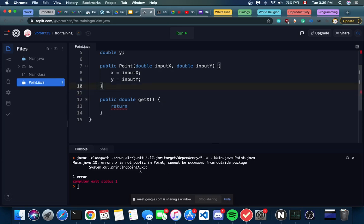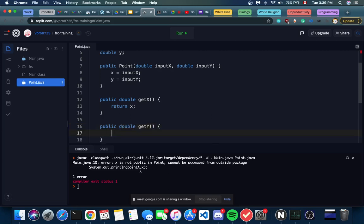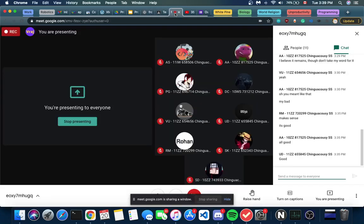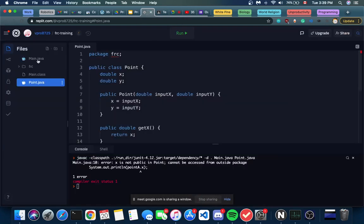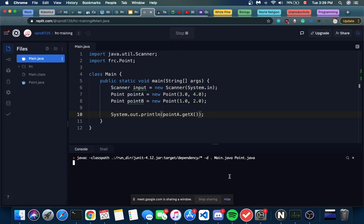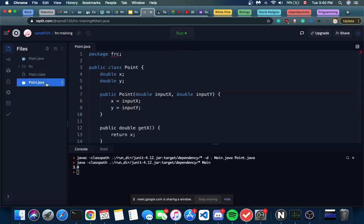So double getX - we're going to return our value of x. And we're going to do the same thing for our y value. So instead of doing '.x' which didn't work, if we just do '.getX()', you'll notice that when we run our code now it will work. 3.0 - that's our x value. Perfect. So now that we can get our x, we can get both of them. We also want to find a way to set our x, because we already know how to get it - that's pretty easy, we just return it.